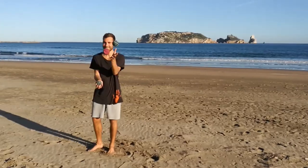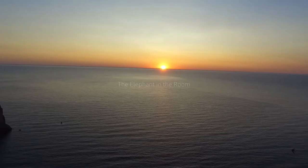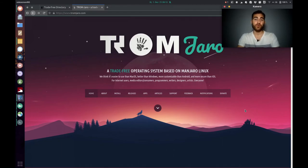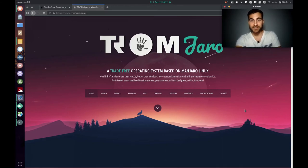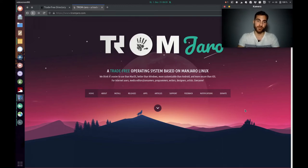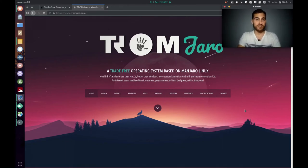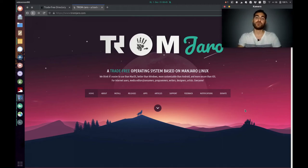Welcome to the Elephant in the Room. My name is Aaron and this video is about the trade-free operating system Tromjaro. After checking out the trade-free directory, you might think there are some super cool organizations like Doctors Without Borders or food sharing, but you don't have access to what they provide since they don't operate in your country. But hold on — the trade-free directory is pretty new and we keep adding stuff, and there are already trade-free goods and services you can use right now.